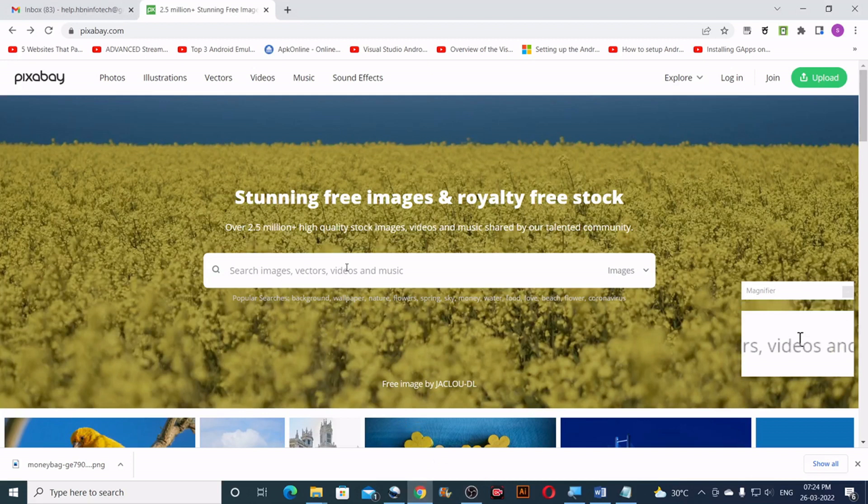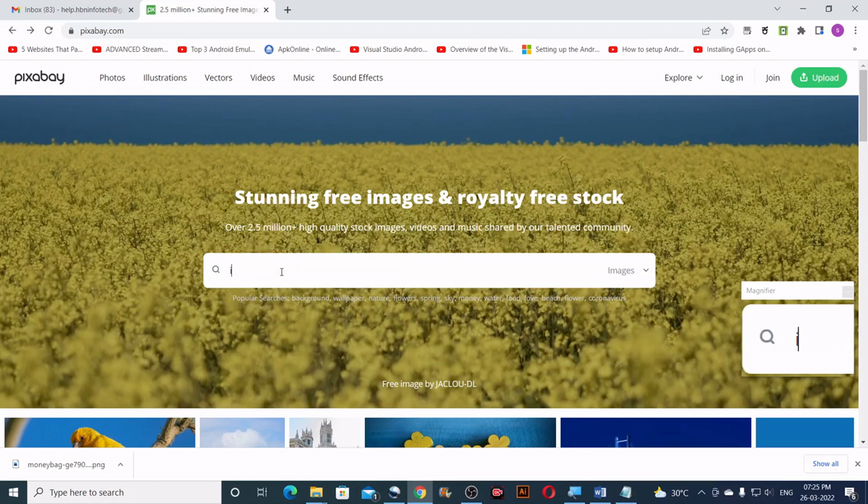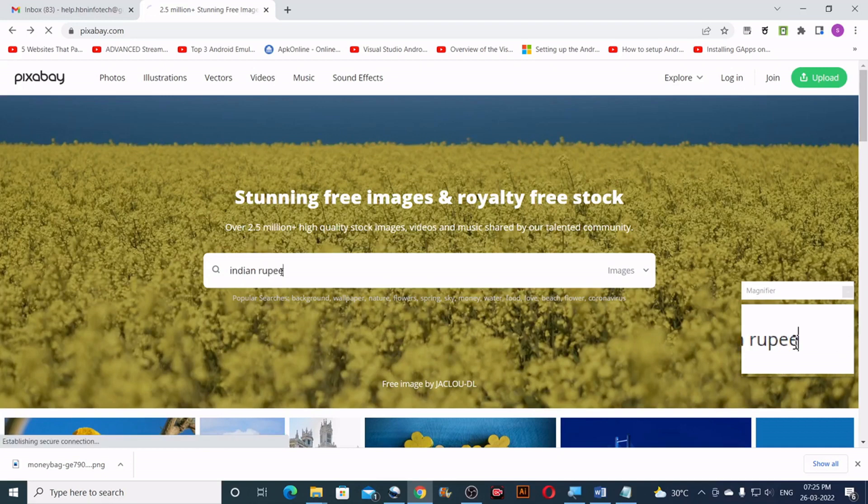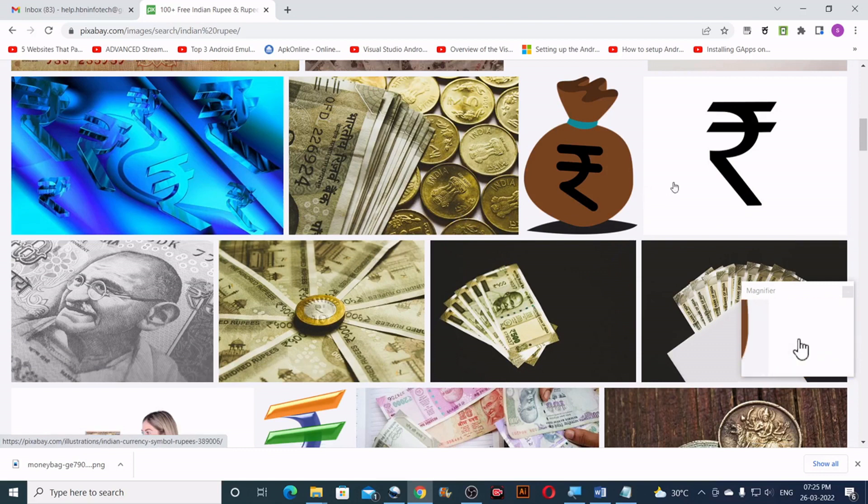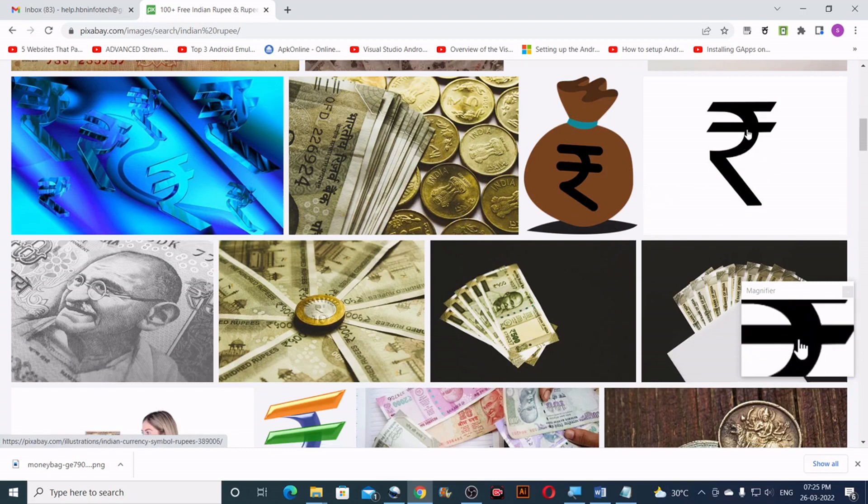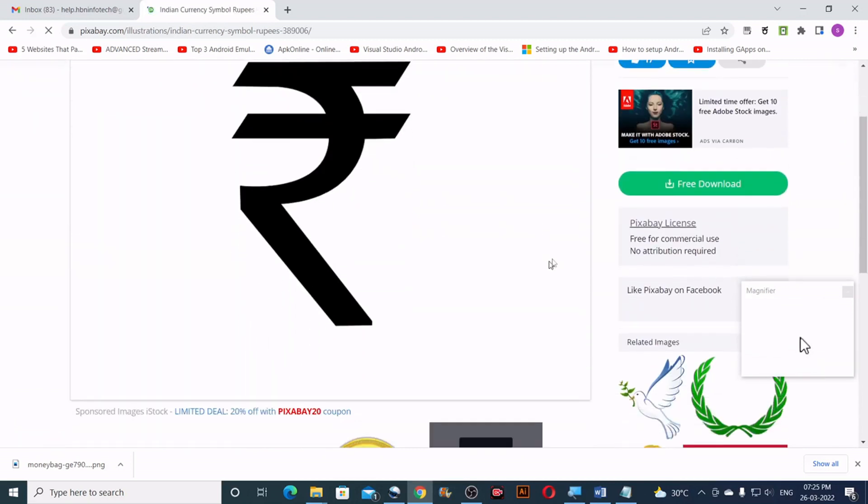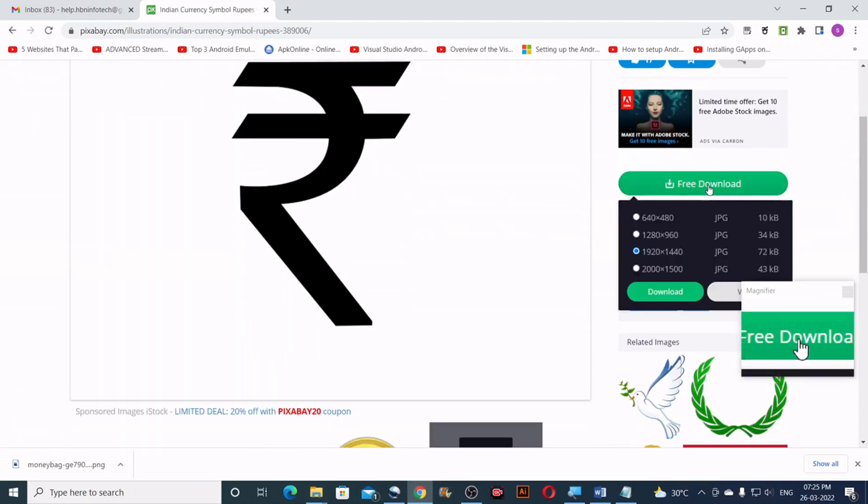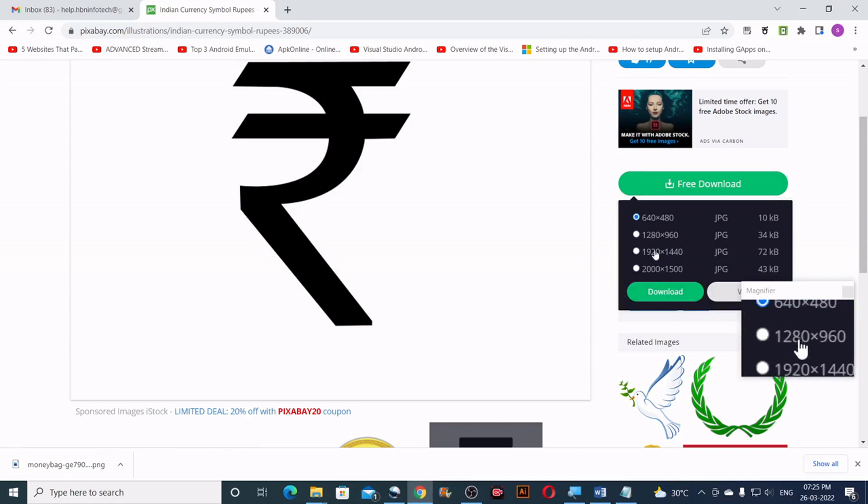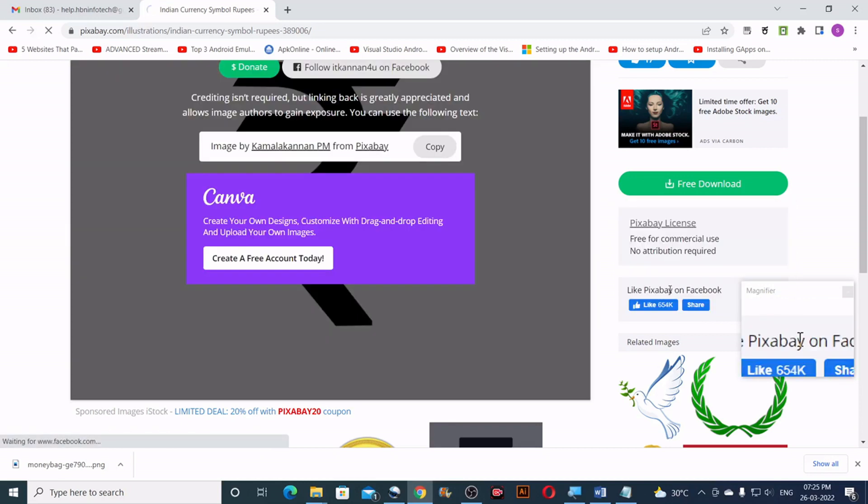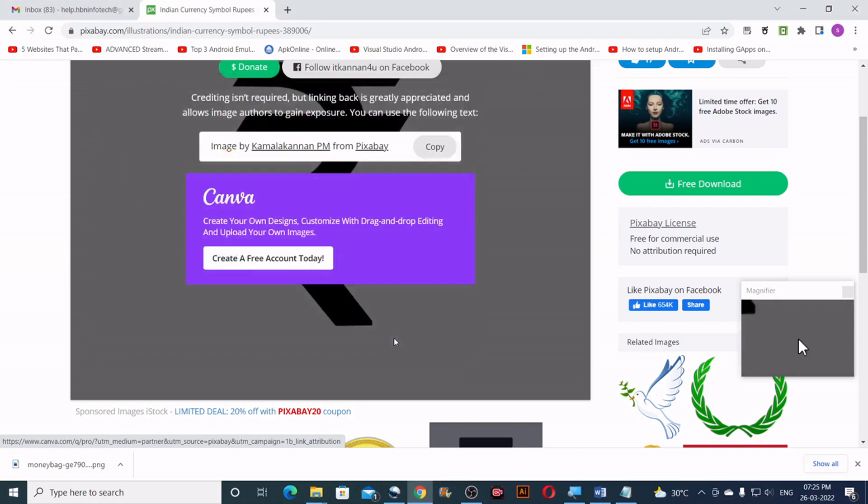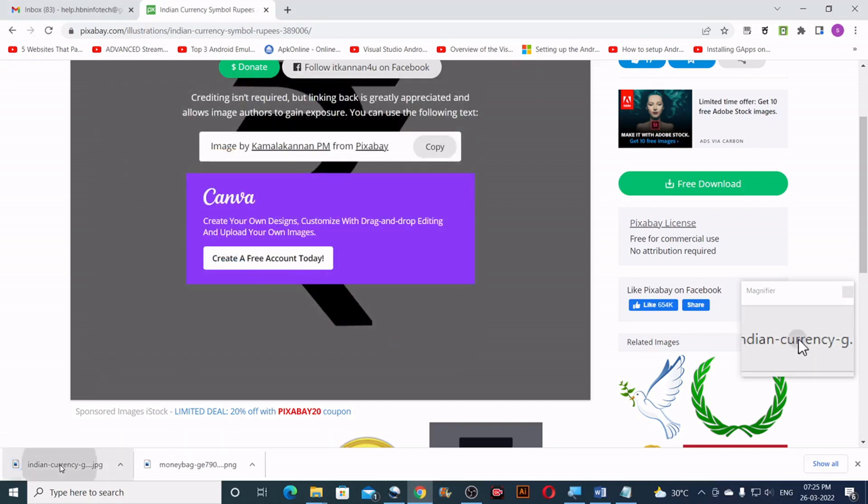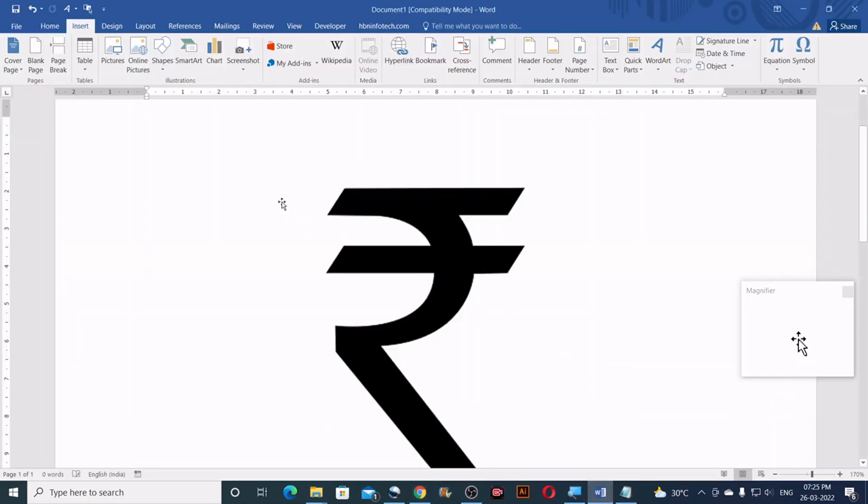Method number seven. Using an image of rupee symbol. Go to a website like pixabay.com. Search for Indian rupee. Then click on the image. Then click on free download. Select the resolution and click on download. Save it to your computer. And then drag the file to your word document.